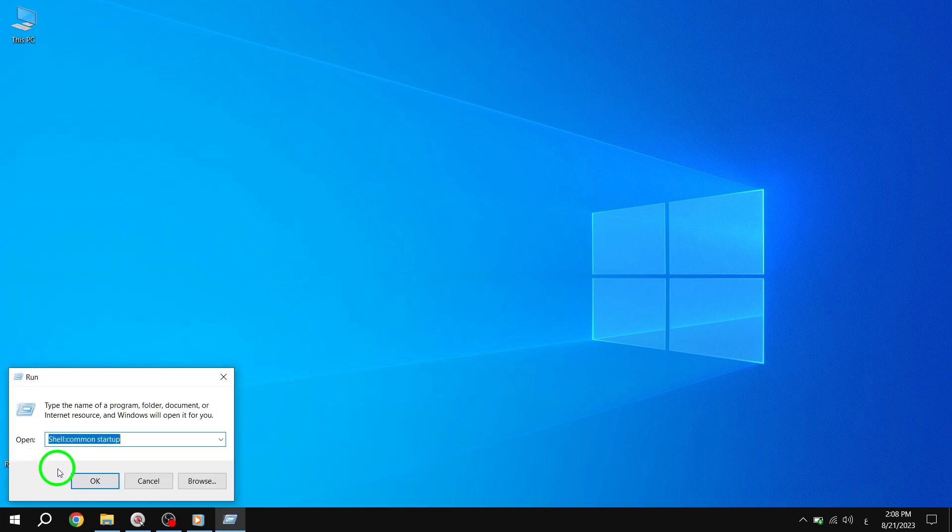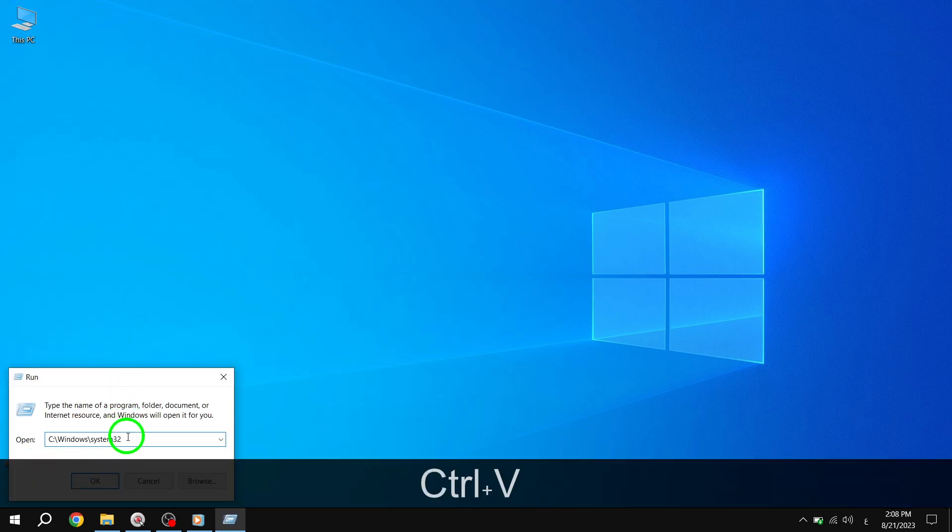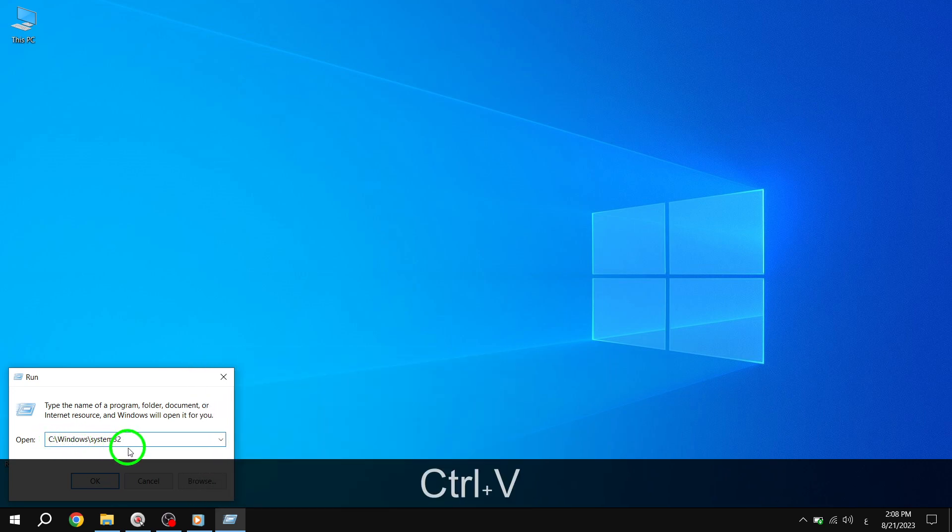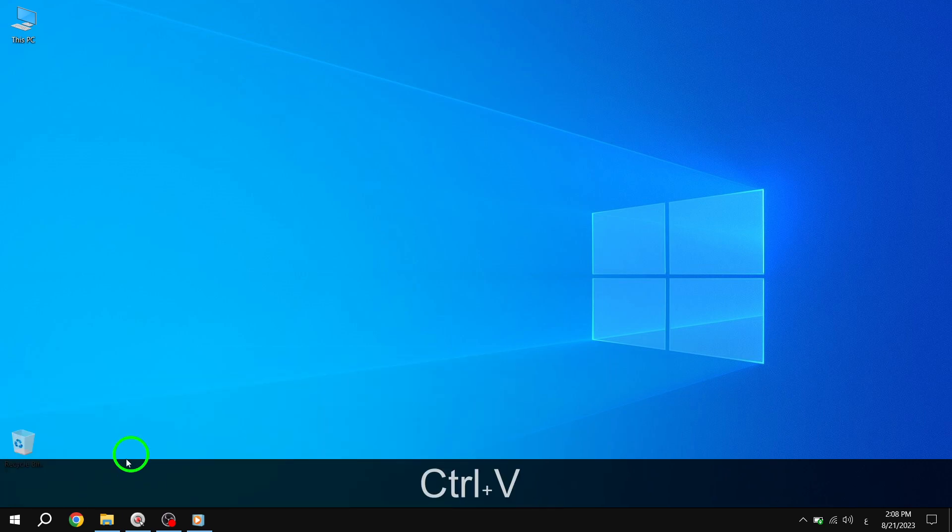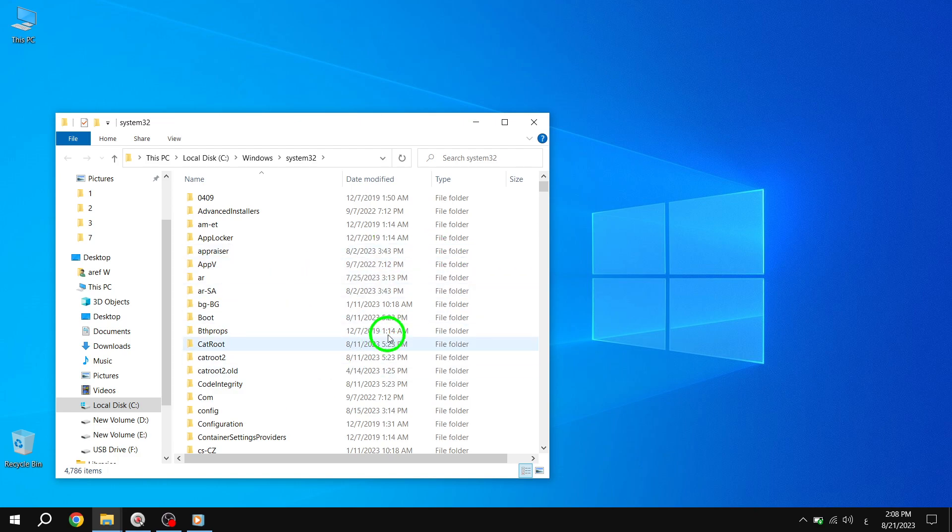Step 2. In the Run dialog box, type C, Windows System 32, and click OK. This will take you to the System 32 folder.